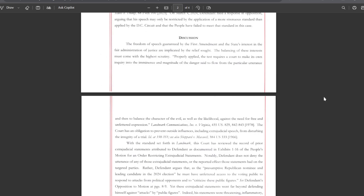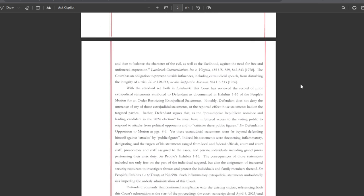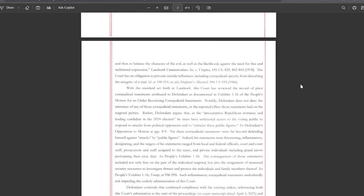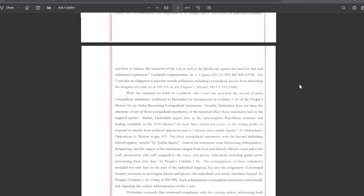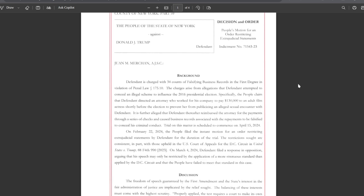Discussion: The freedom of speech guaranteed by the First Amendment and the state's interest in the fair administration of justice are implicated by the relief sought. The balancing of these interests must come with the highest scrutiny. Properly applied, the test requires a court to make its own inquiry into the imminence and magnitude of the danger said to flow from the particular utterance, and then to balance the character of the evil as well as a likelihood against the need for free and unfettered expression.